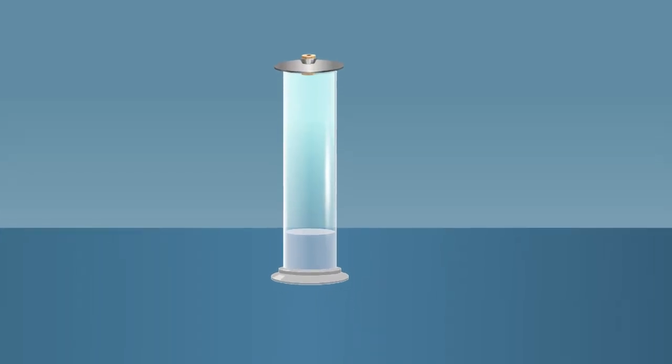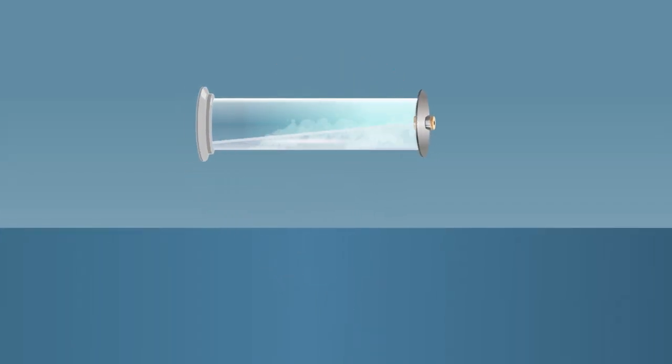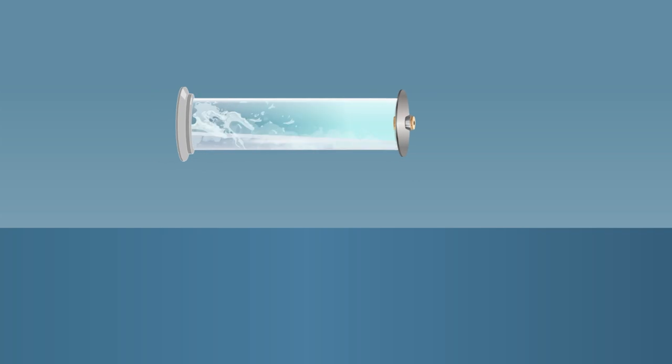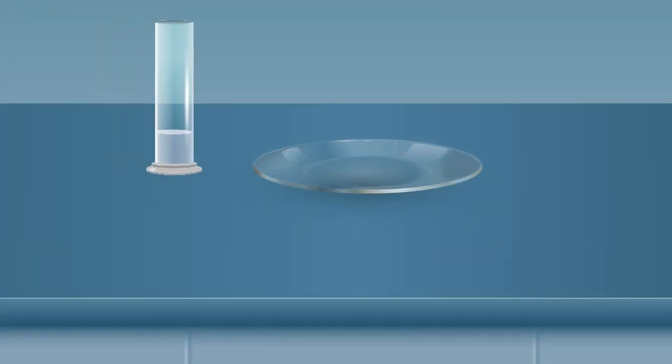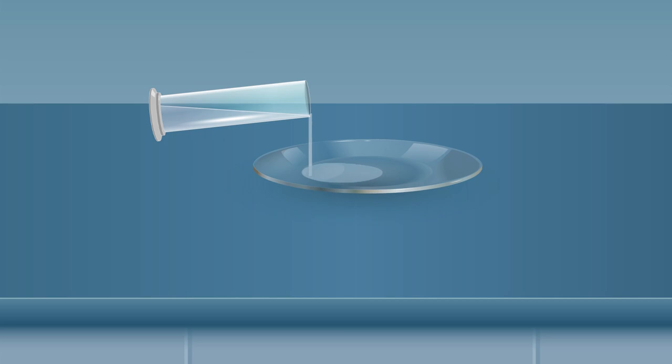Shake the covered tumbler well to dissolve the gas in water. Transfer the solution to the watch glass.